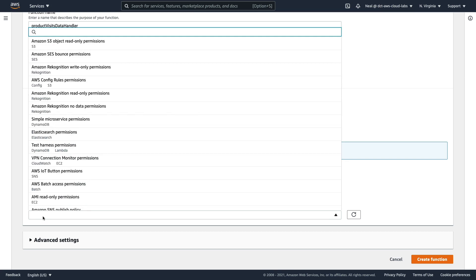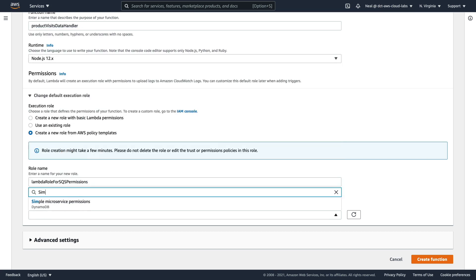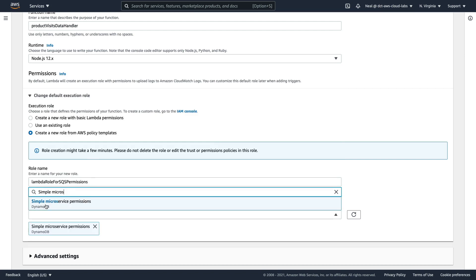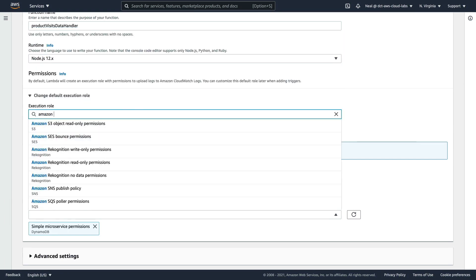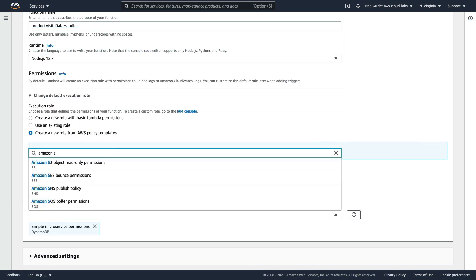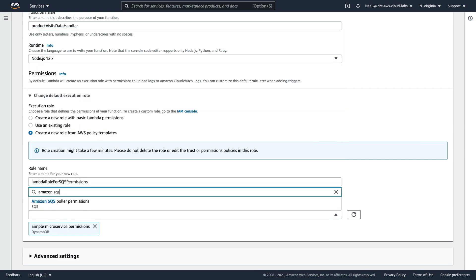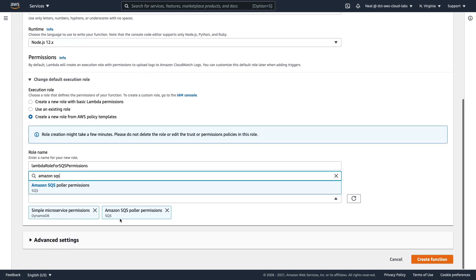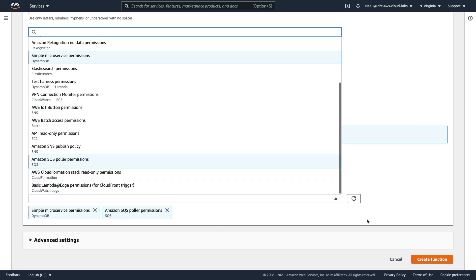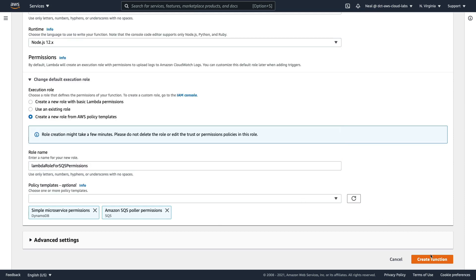For policy templates, we're going to search for two different policy templates. The first one is simple microservices permissions, and it comes up here. And then we want to search for Amazon SQS poller permissions. So make sure you have these two permissions policies assigned. And that's all we need to do. Now we can create our function.